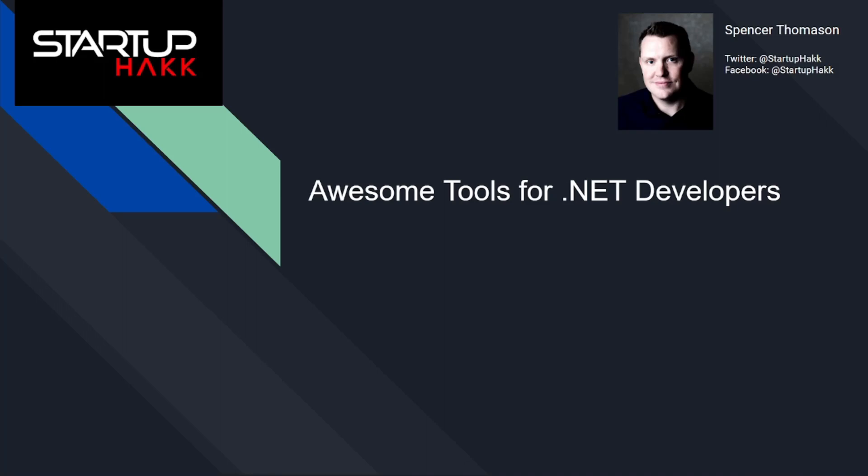Hello and welcome to Startup Hack. Today we're going to talk about awesome tools for .NET developers, so let's jump right in.